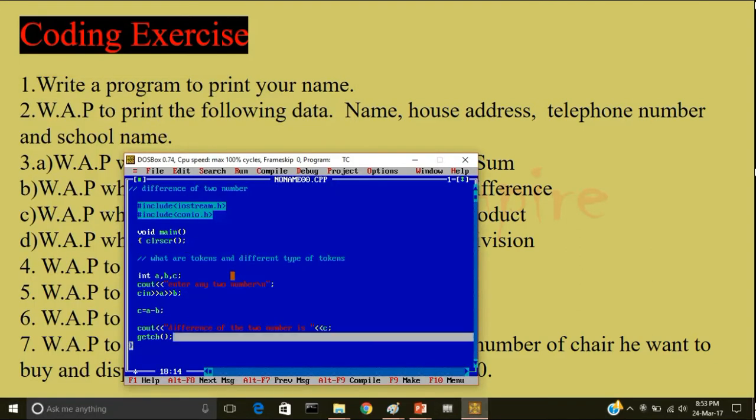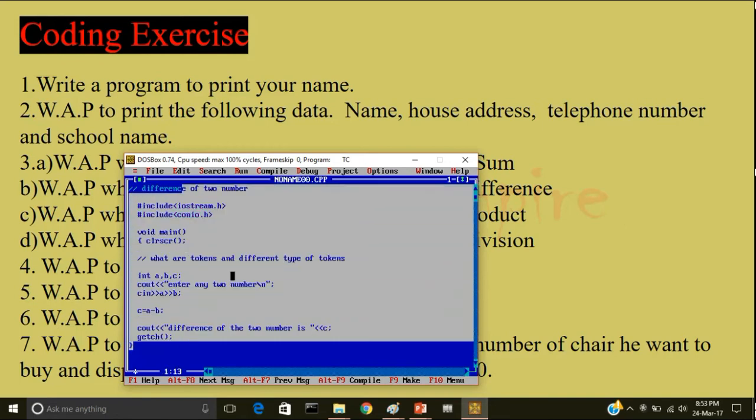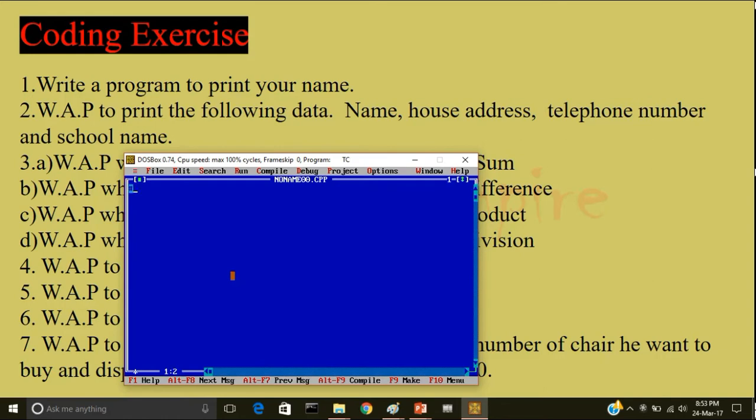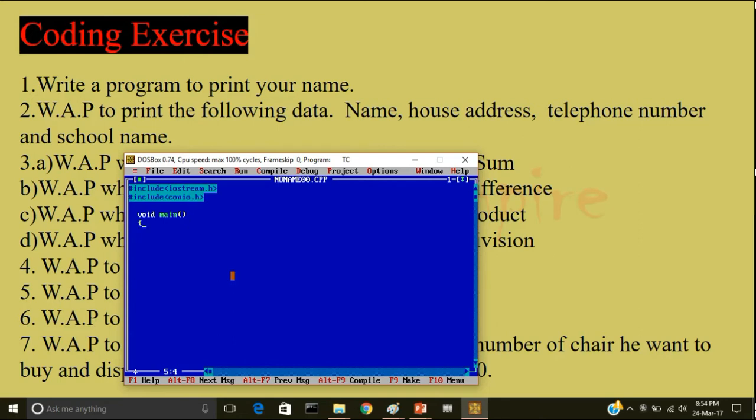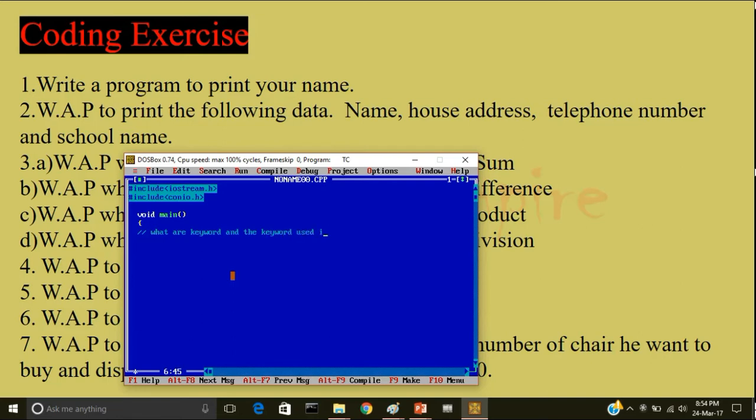So let me write this program to find division. So first step is to include the header file: iostream.h. Now the next step is include conio.h, void main. Now open the main body of the program. What I want you to do: write what are keywords and the keywords used in this program.